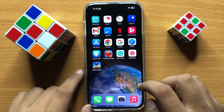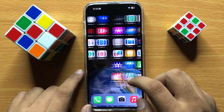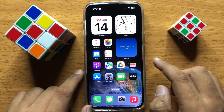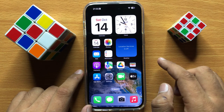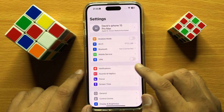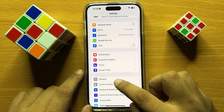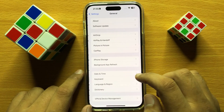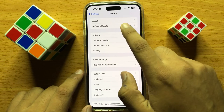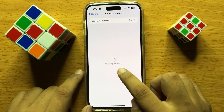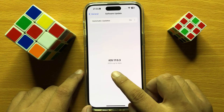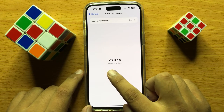After restarting your iPhone, update iOS to the latest version. To update iOS, open Settings, then tap on General, and then tap on Software Updates to check for available updates.